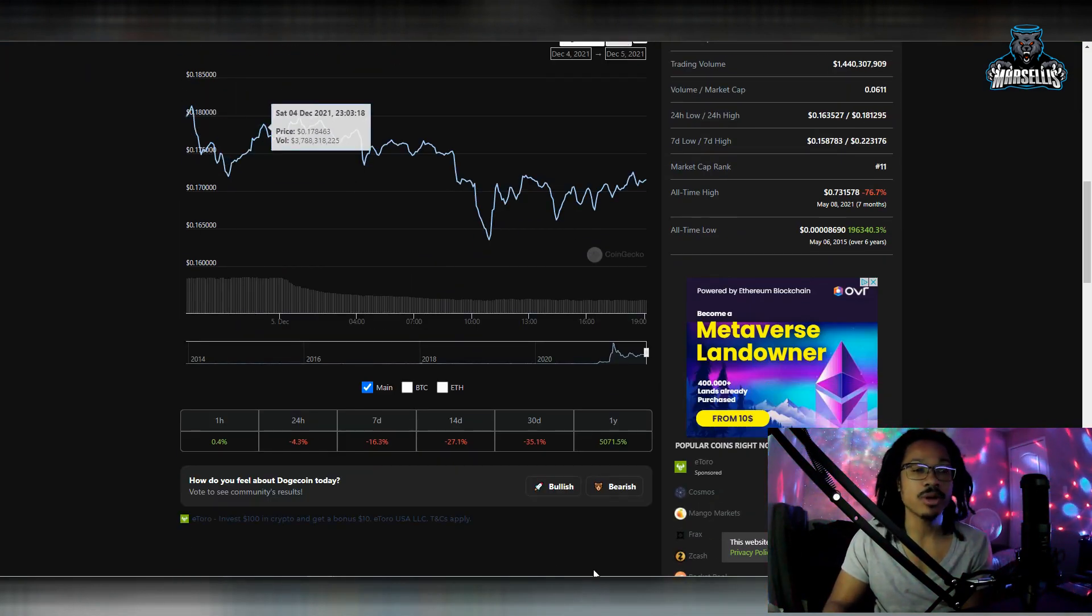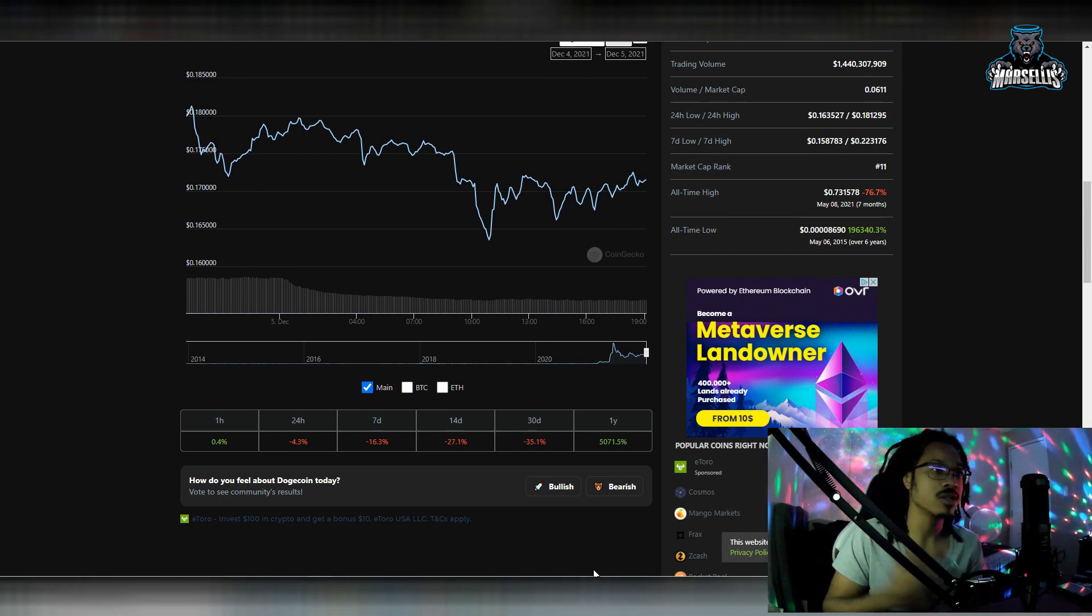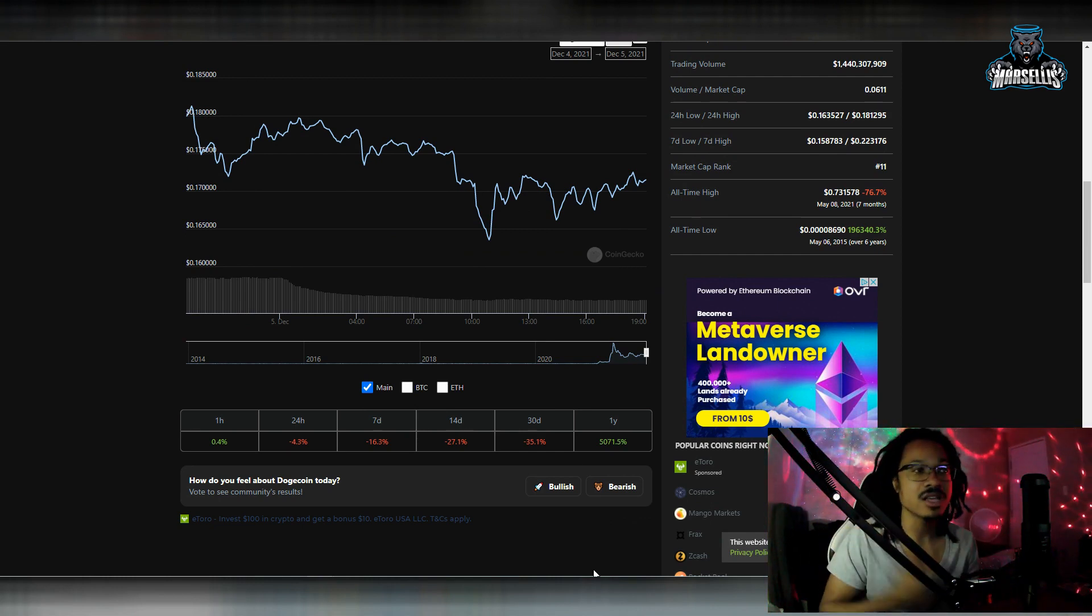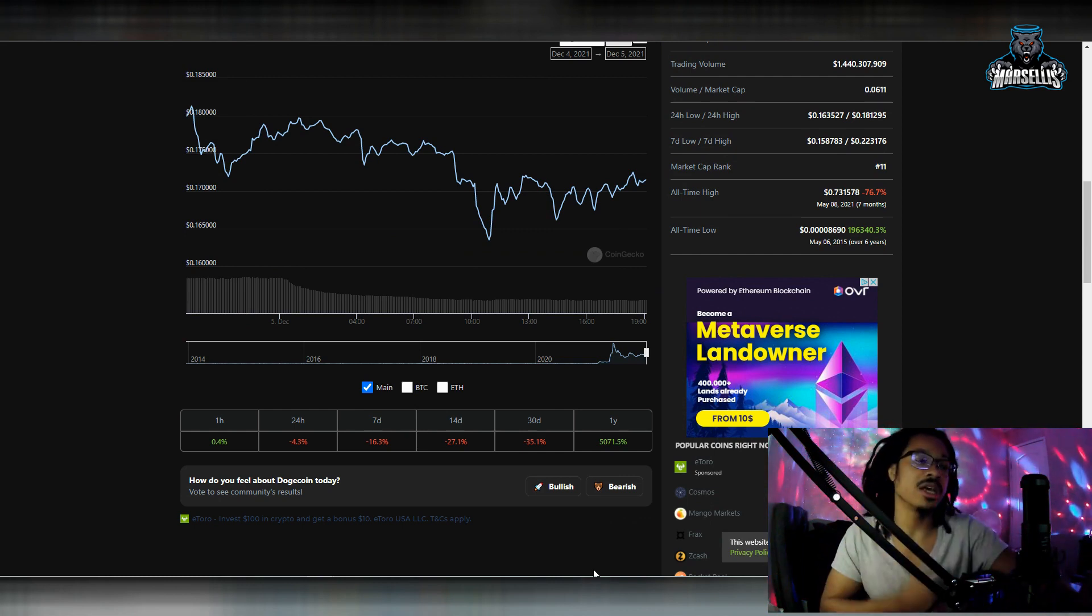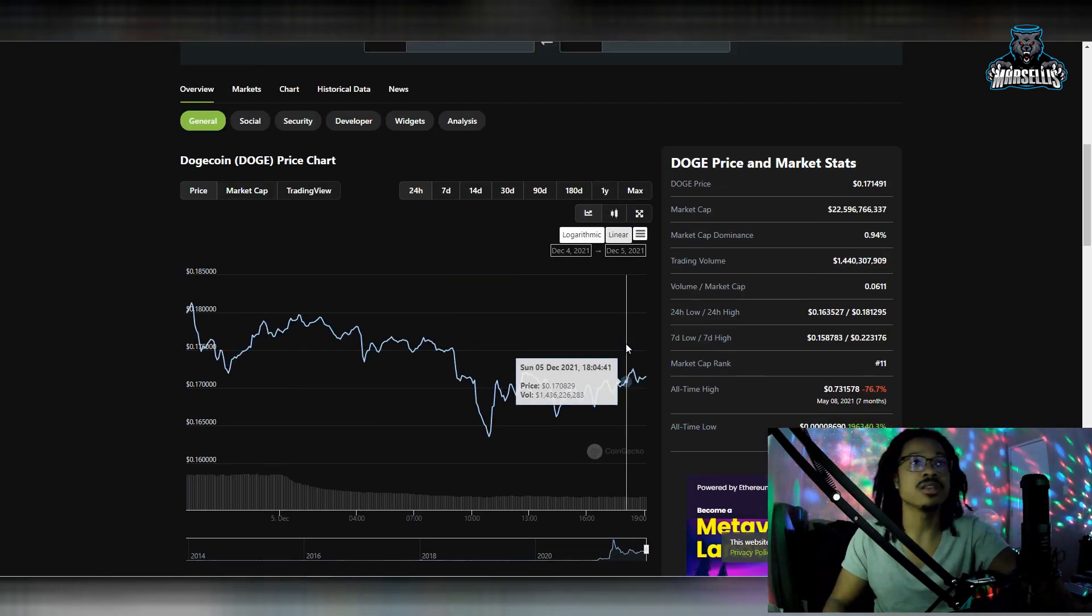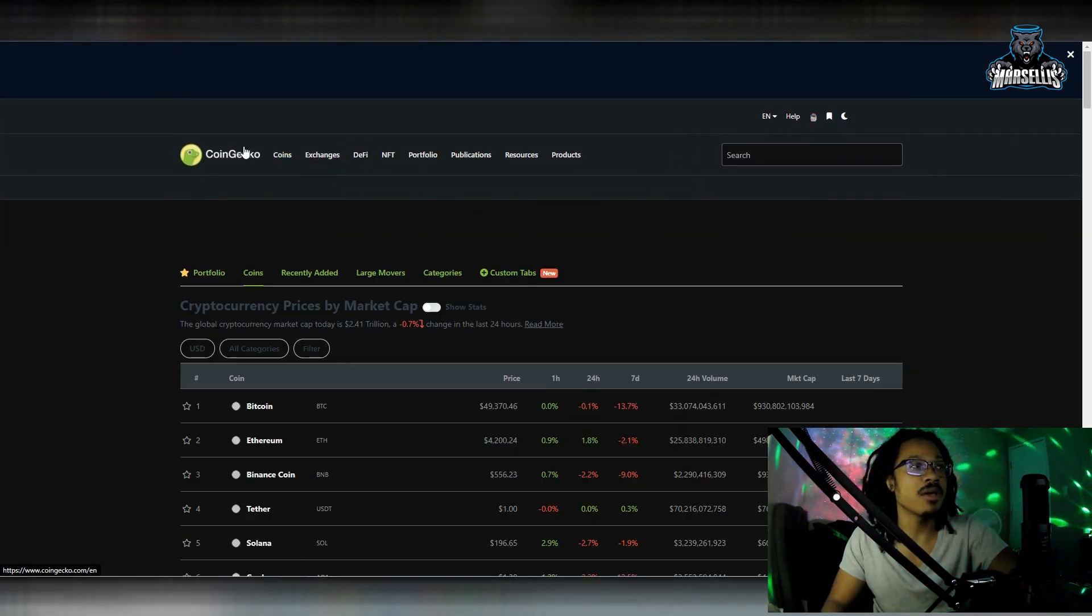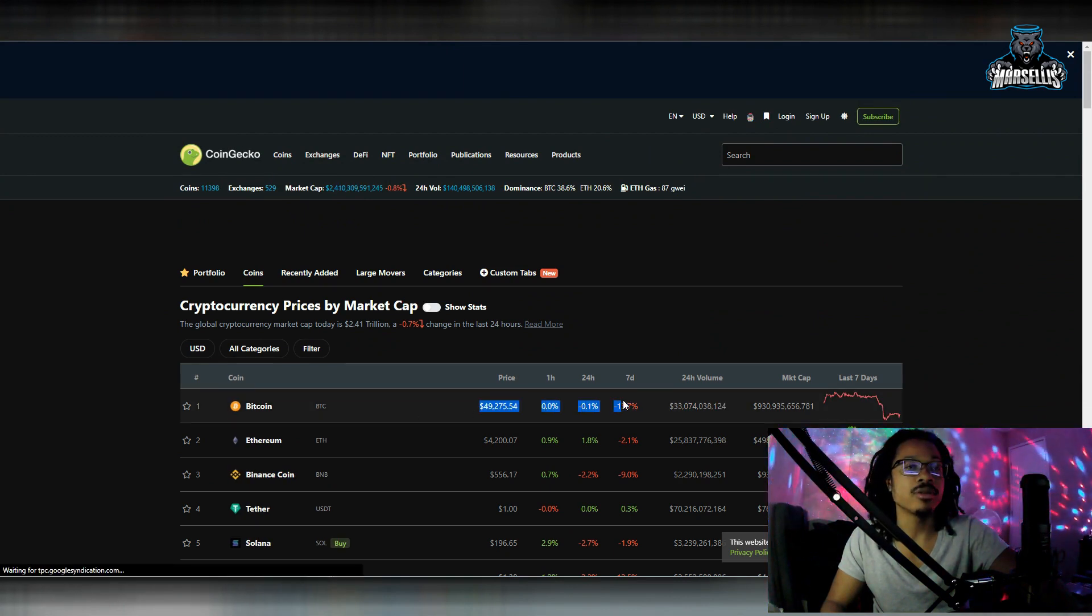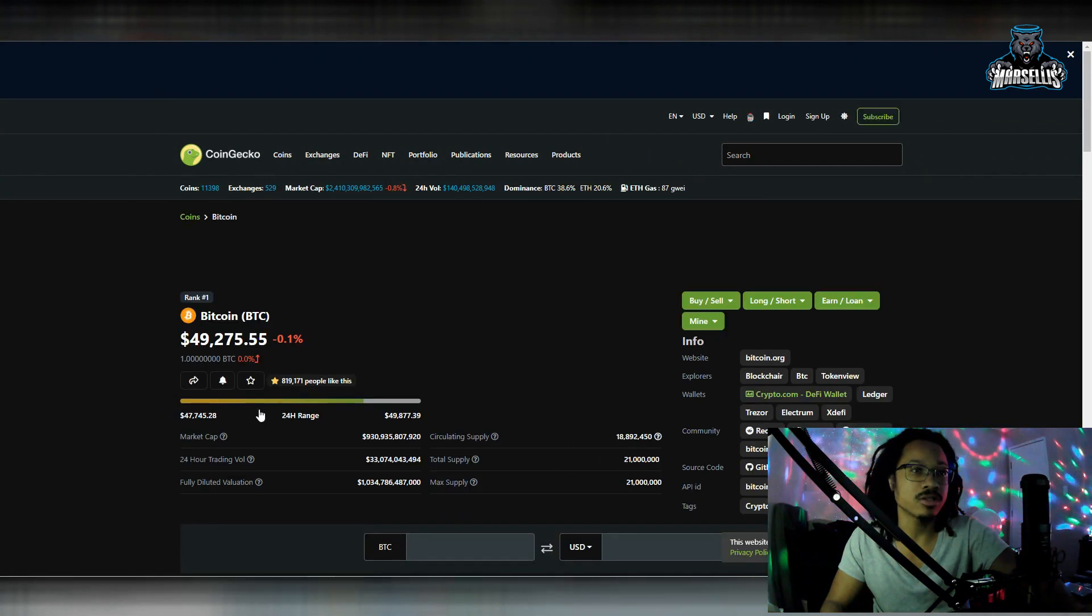You can see Dogecoin down 4.3% in the last 24 hours, Dogecoin down 16% in the last 7 days, 27% in the last 14 days, and 35% in the last 30 days. Going over here and looking at Bitcoin, you see Bitcoin is trying to recover here, but it's still going down. Everything else is still going down.